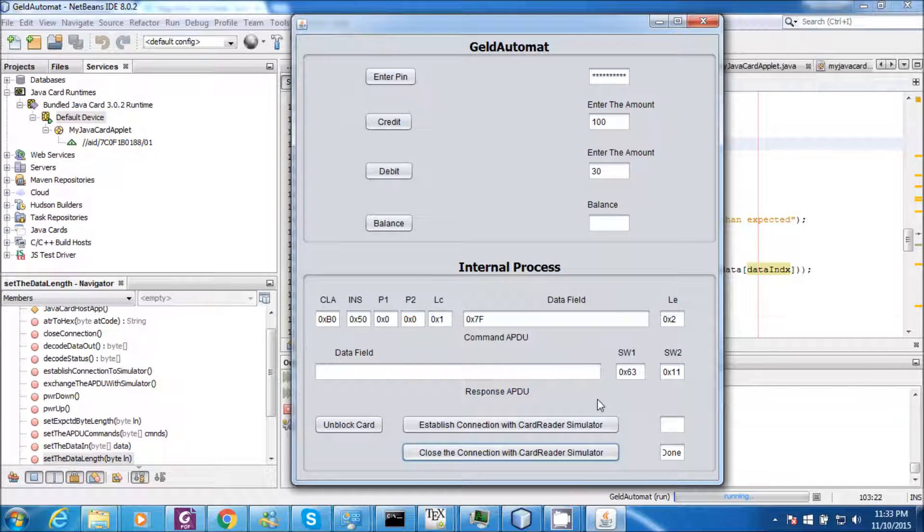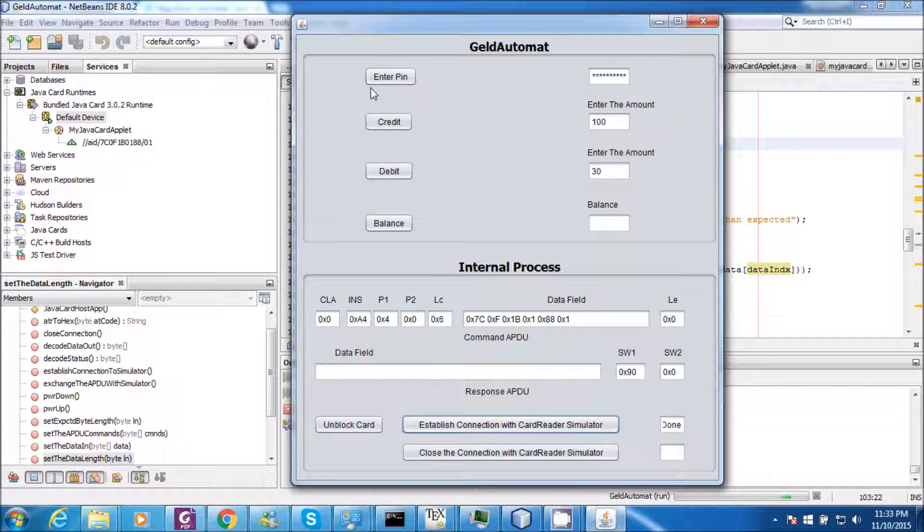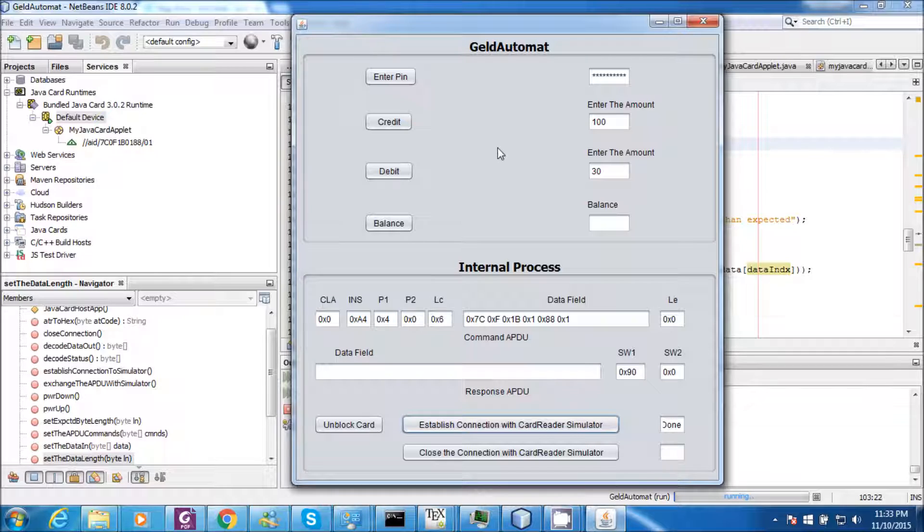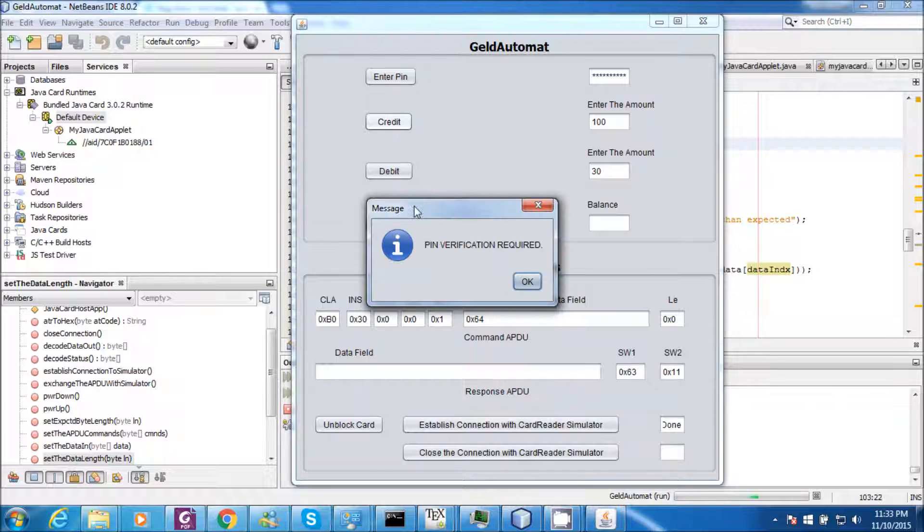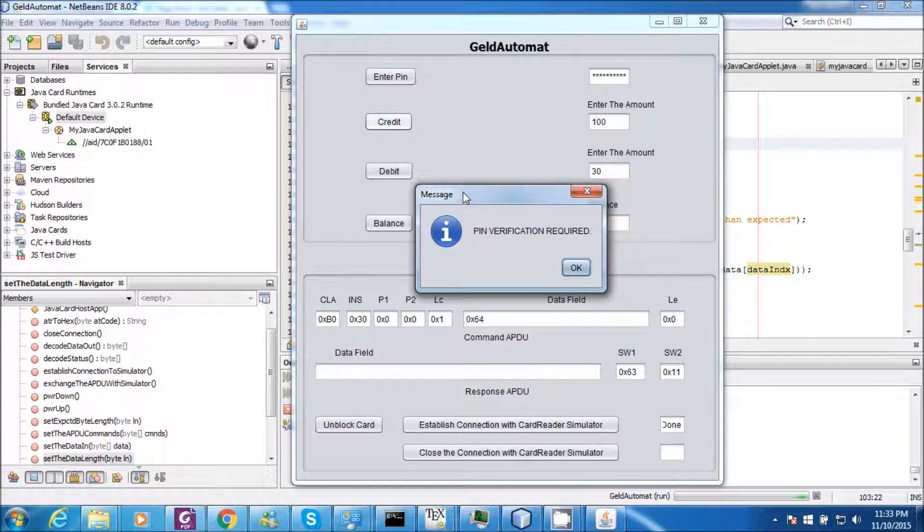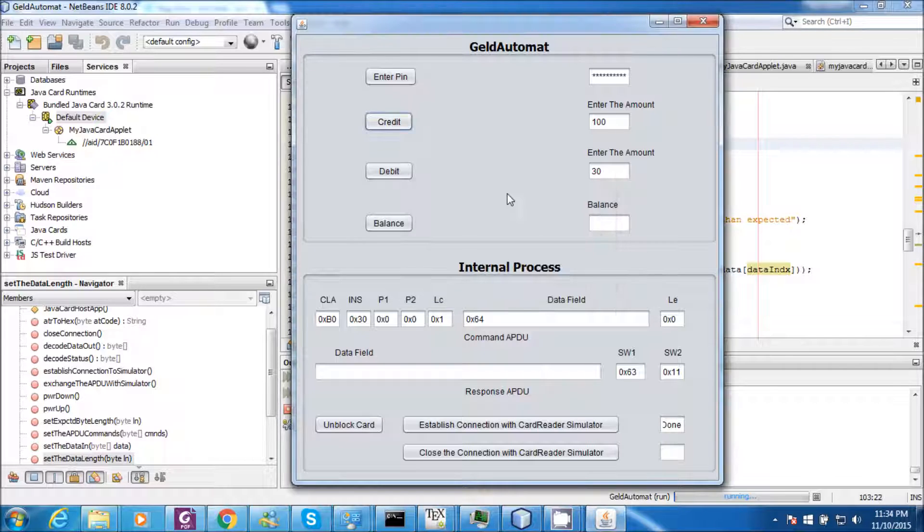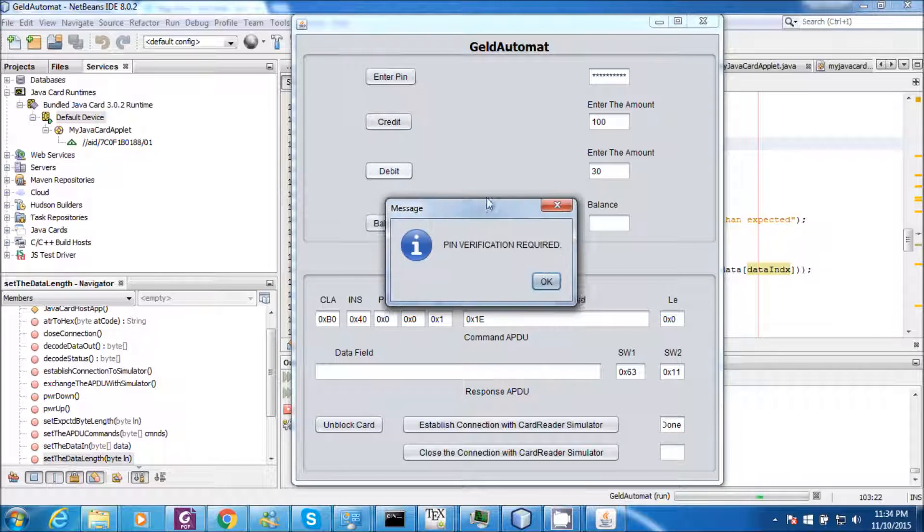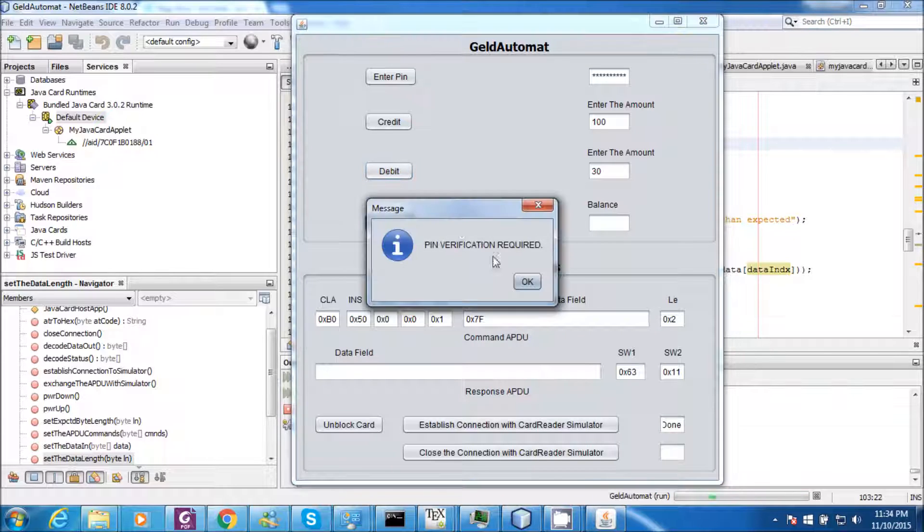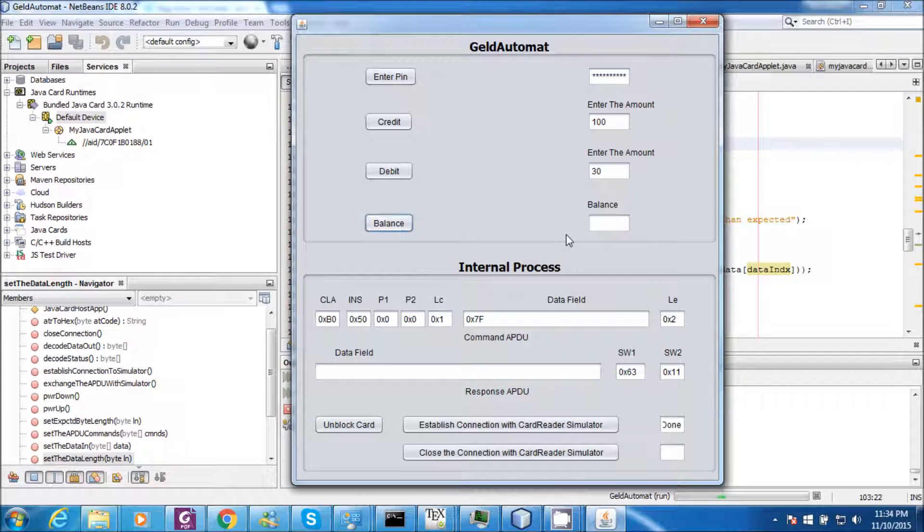Now let me demonstrate another case. So for that I will reestablish the connection with the card data simulator. And in this case I will not verify the PIN. And without verifying the PIN I will try to access my account. If I try to credit 100 bucks, it will not allow me to do that. So in order to do that the PIN verification is required. And for also debit the PIN verification is required. And also for the balance, the PIN verification is mandatory.